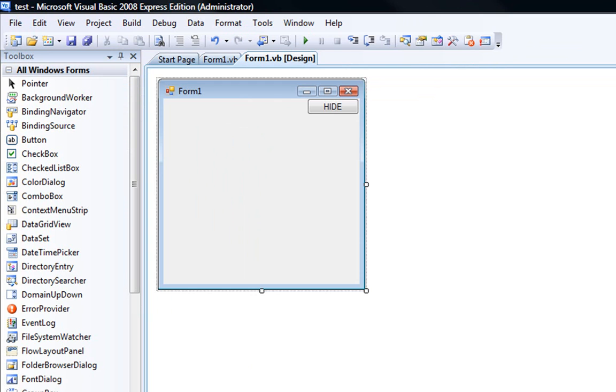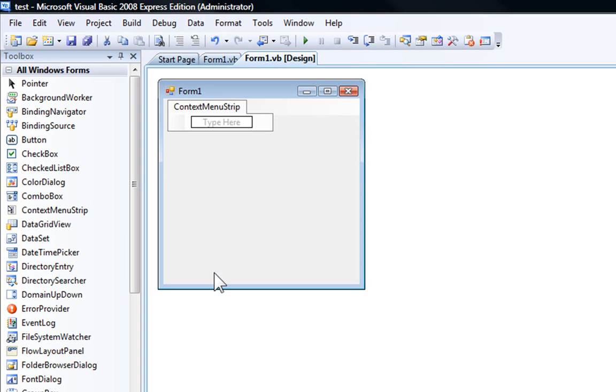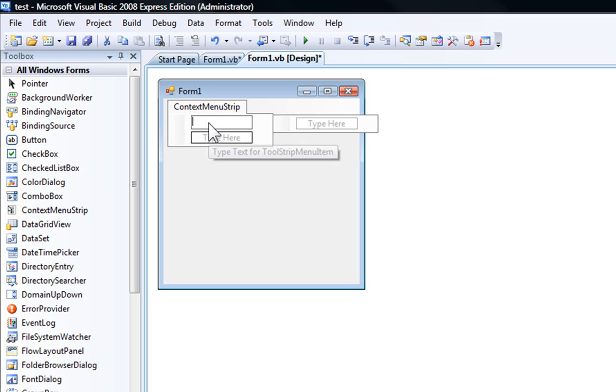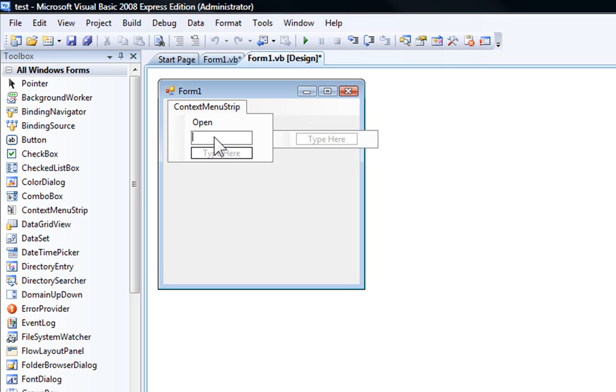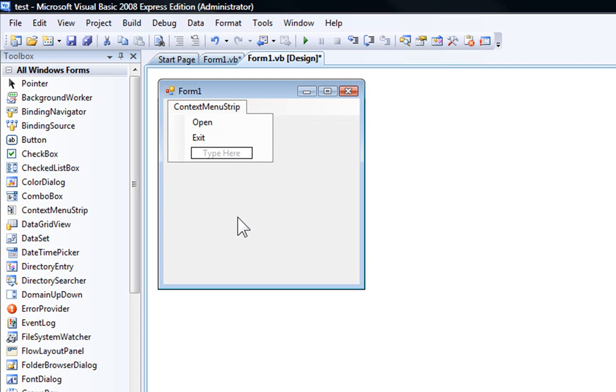Now click on the context menu strip. And here you're going to add your option number 1 when you right click the icon down there. So I'm going to add open and exit. That's pretty much what most programs have.